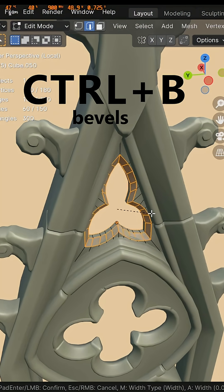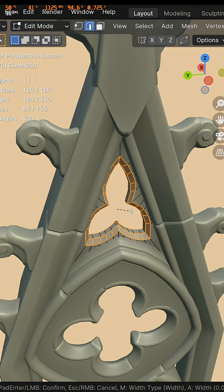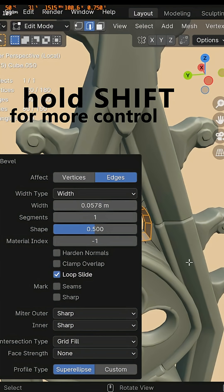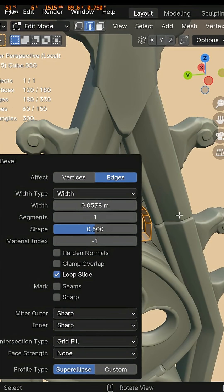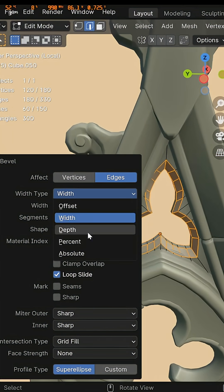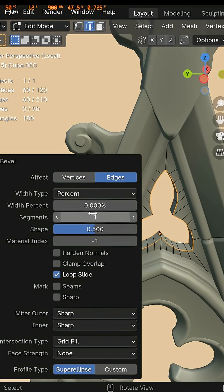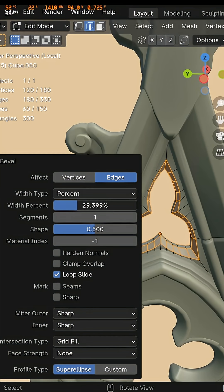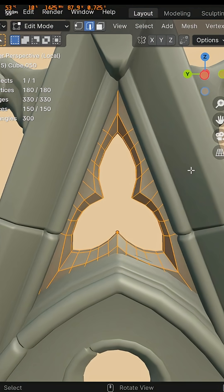Press ctrl b, drag with shift to keep better control and let go. Now we have different types of bevel. One that is really interesting is percent. Take a look what happens when I drag this percent up. It's much more natural and more organic. I like how it feels.